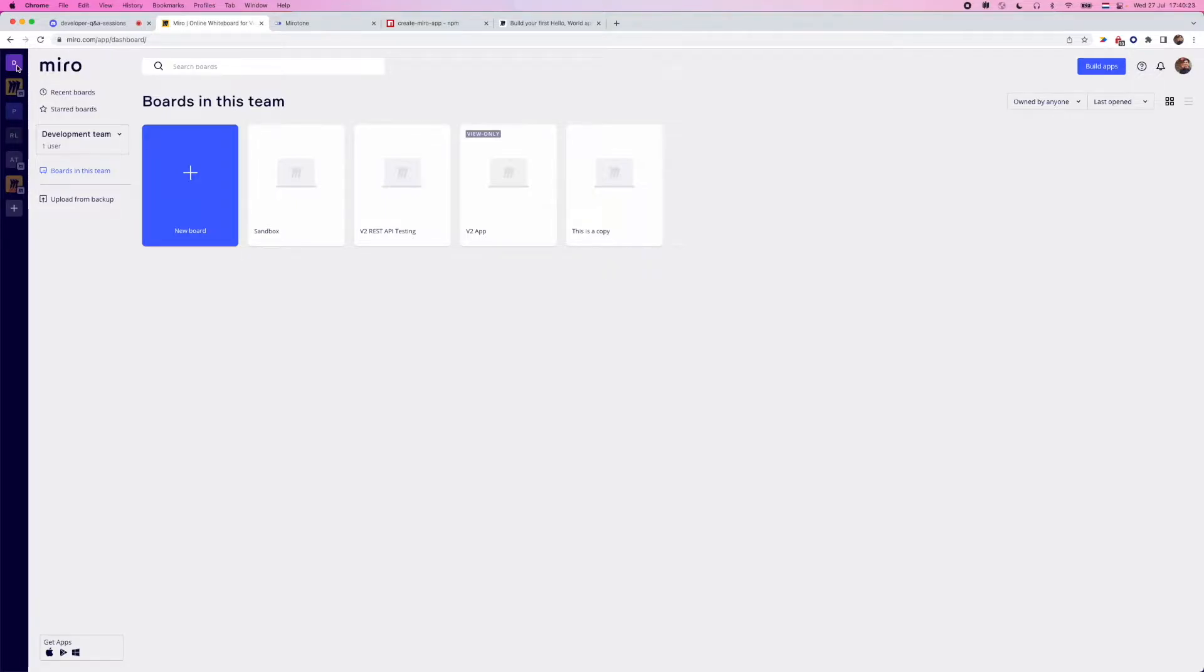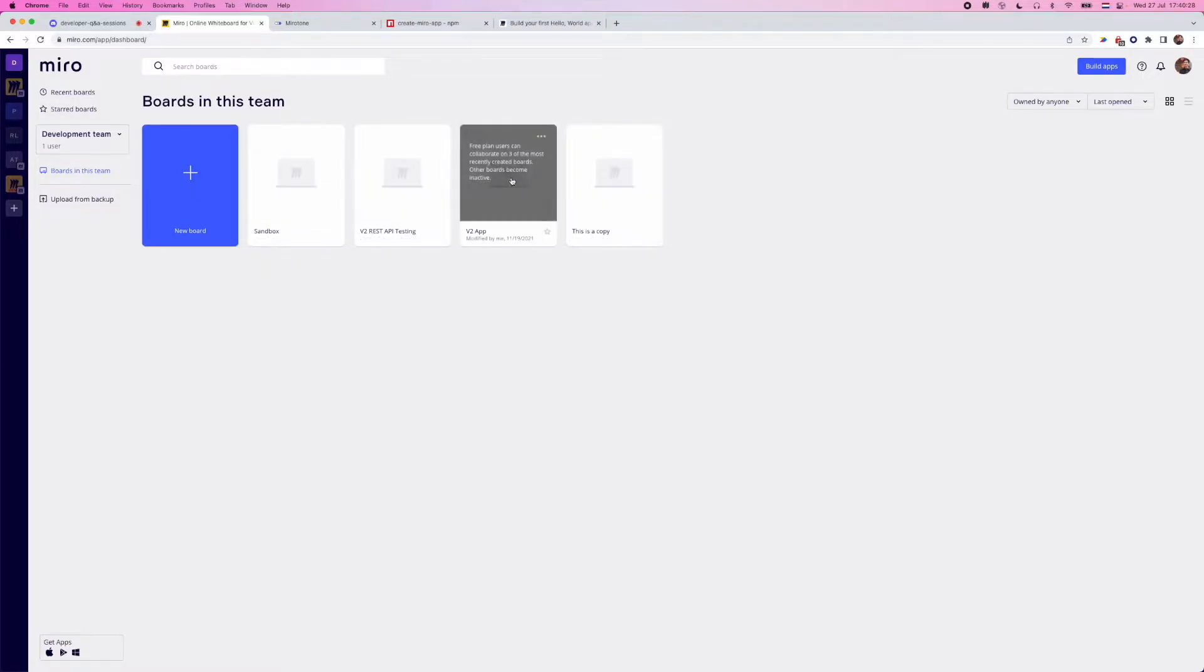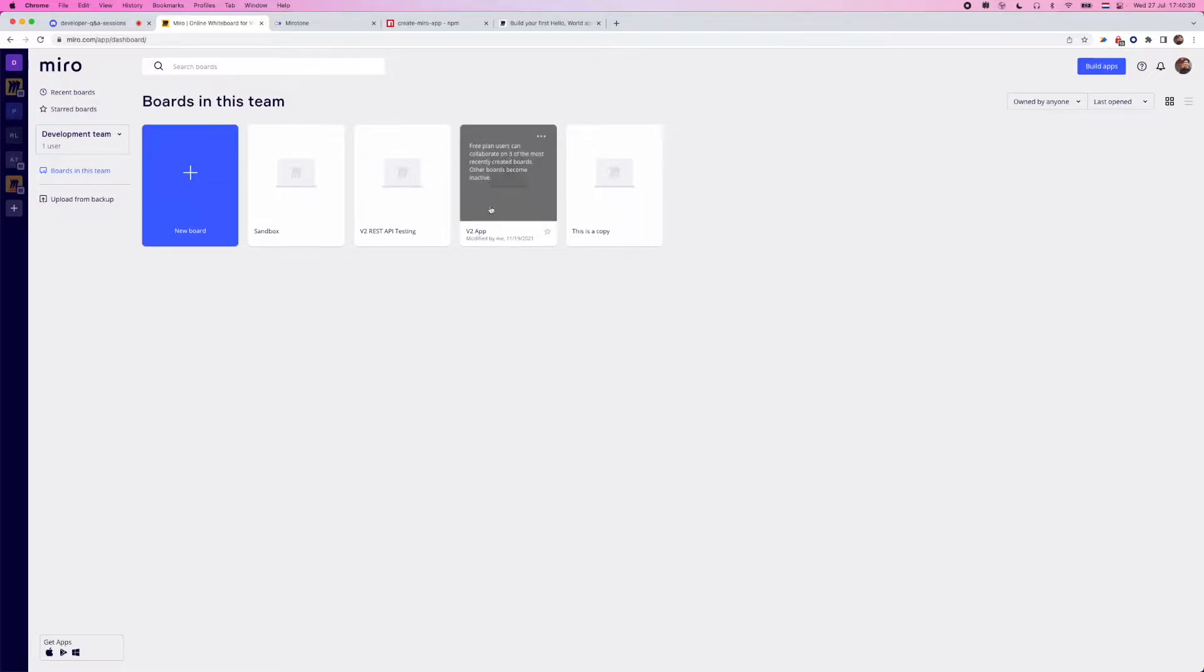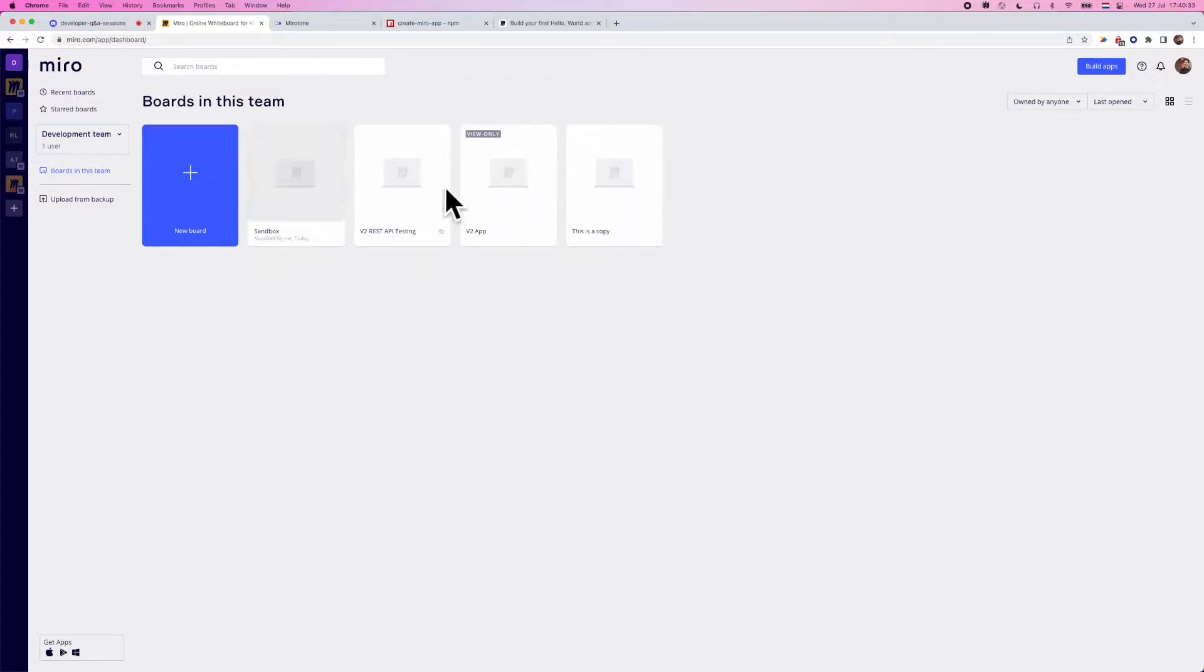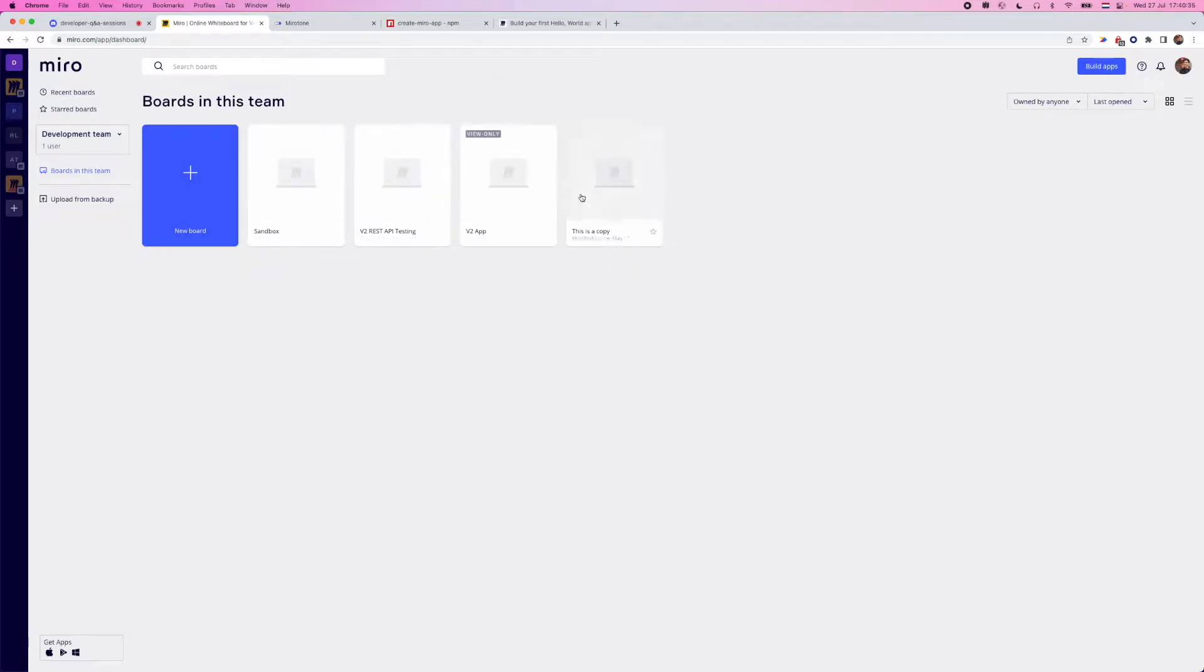And a few things about this team specifically, it's limited to a maximum of three boards. You'll notice that I went ahead and created another board, but it went to view only. So that's just a small limitation.